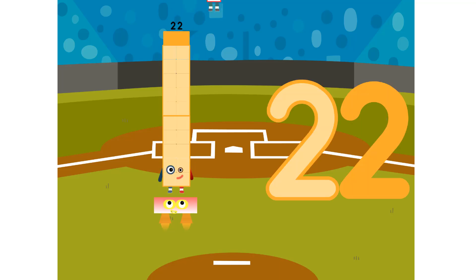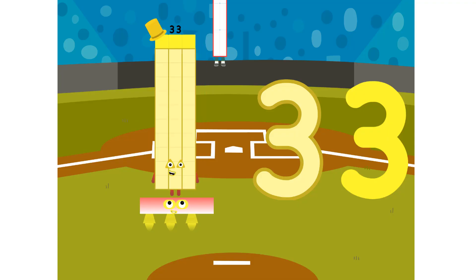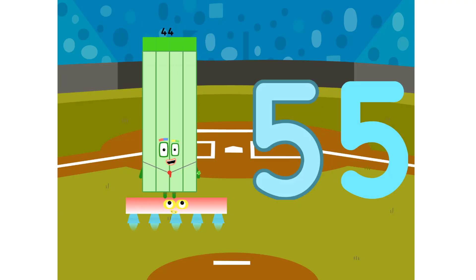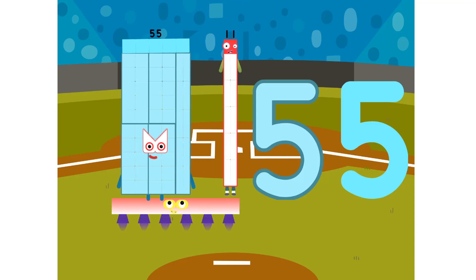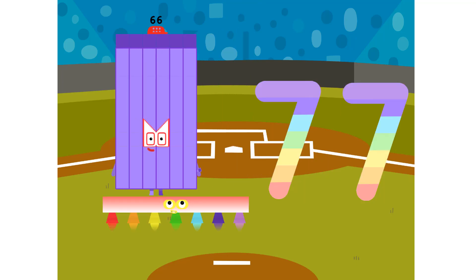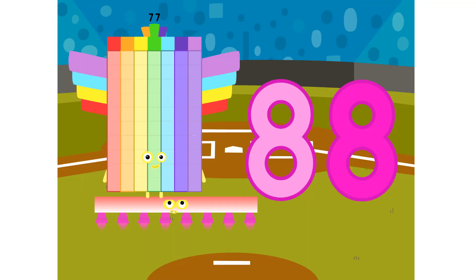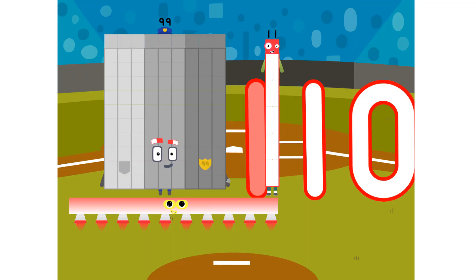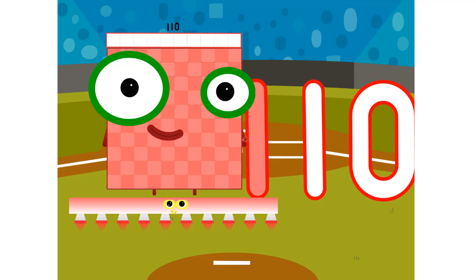1 eleven is 11. 2 elevens are 22. 3 elevens are 33. 4 elevens are 44. 5 elevens are 55. 6 elevens are 66. 7 elevens are 77. 8 elevens are 88. 9 elevens are 99. 10 elevens are 110.